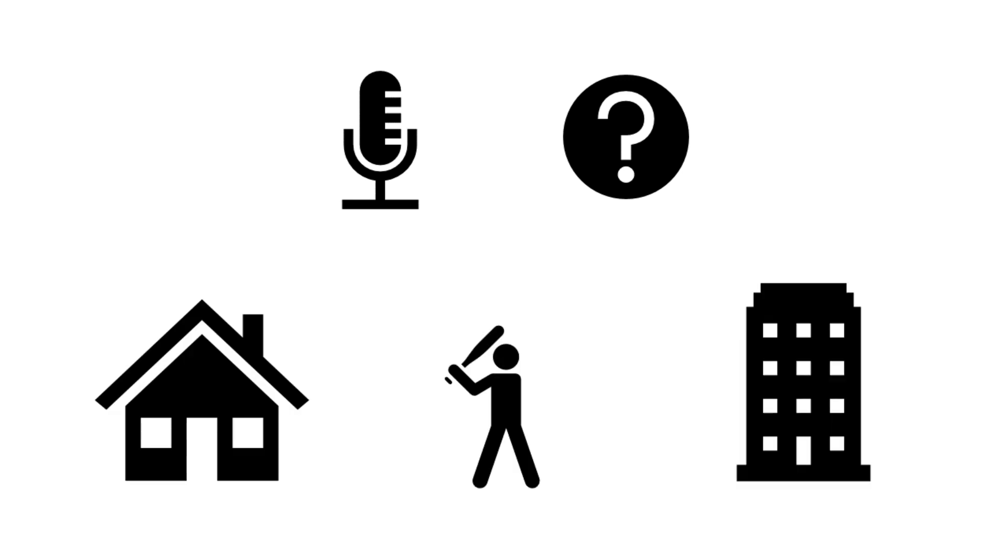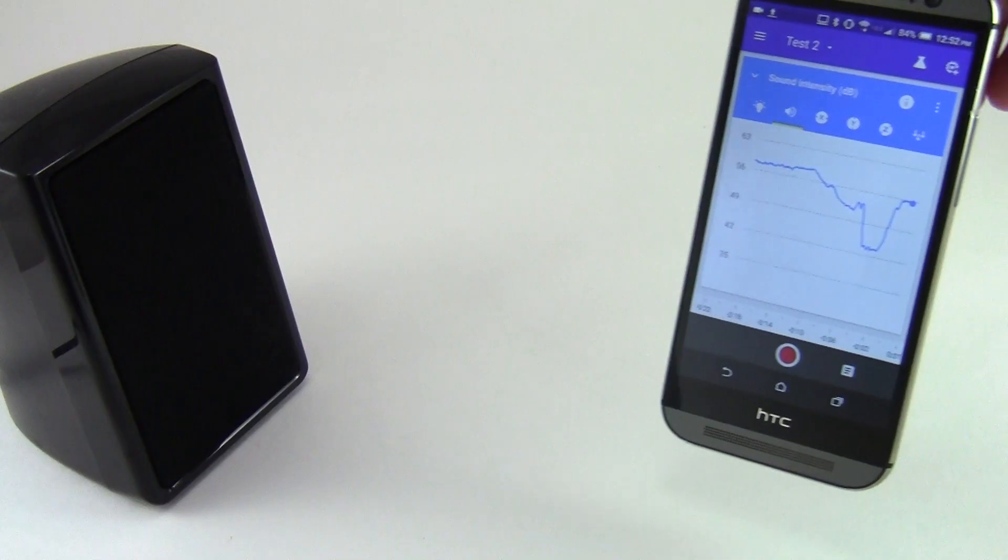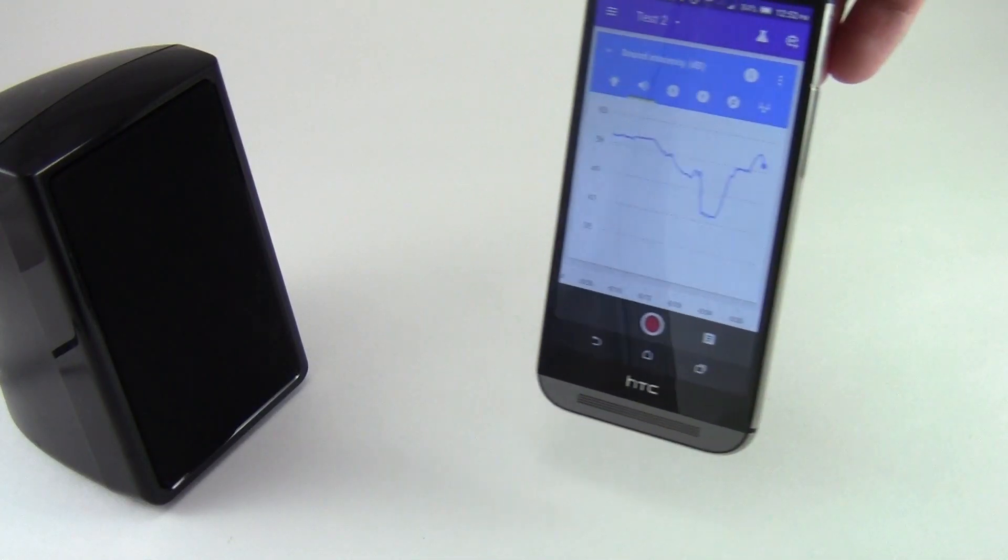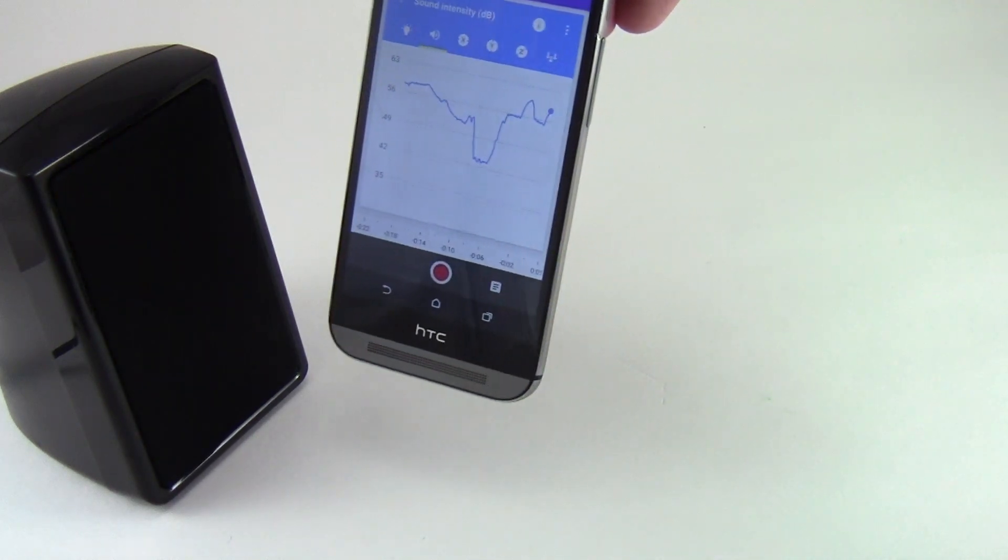Try using the microphone to do some simple experiments. Measure ambient noise levels at the places you live, play, or work, or measure how sound intensity changes with distance from the noise source.